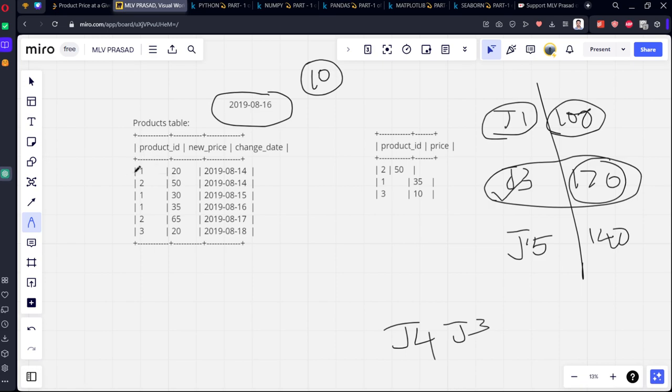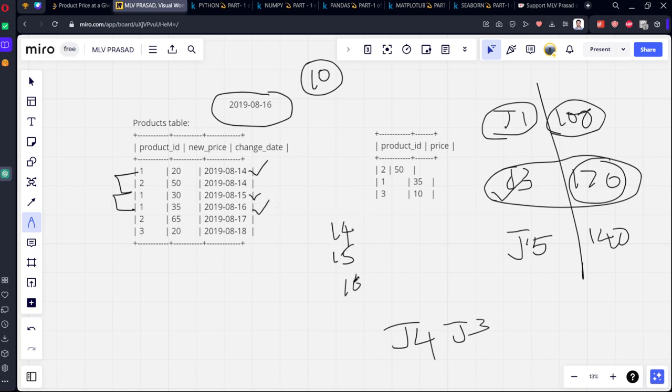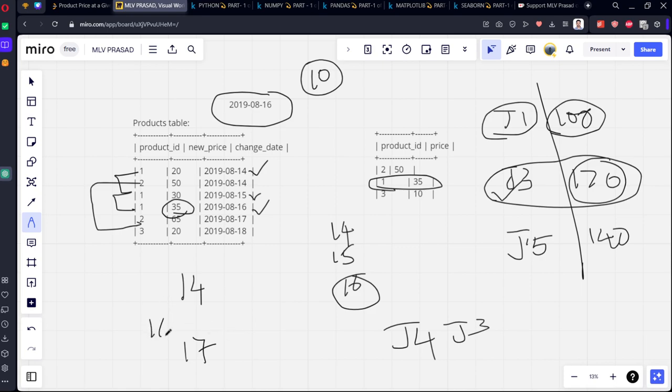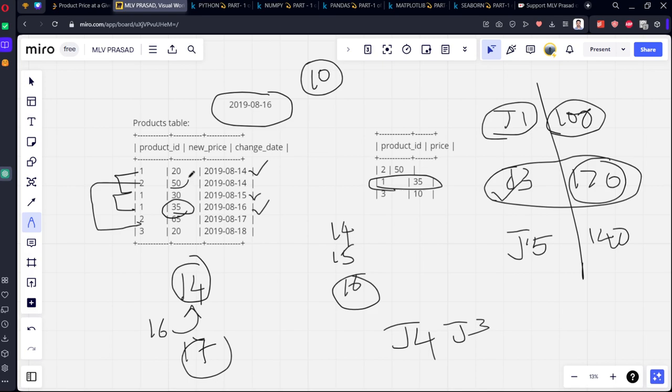For example, let's come here. You can see there are three product IDs: one, one, one. Let's see what are the latest dates: 14, 15, 16. What is the latest date when he has gone to the shop? The 16th date. So 1, 16 will be what? 35. Similarly, second - 14th price is there, 17th price is there. If I went to the shop on 16th, I won't be knowing the price of 17th. I'll only know the date 14th, so it is 50 rupees.